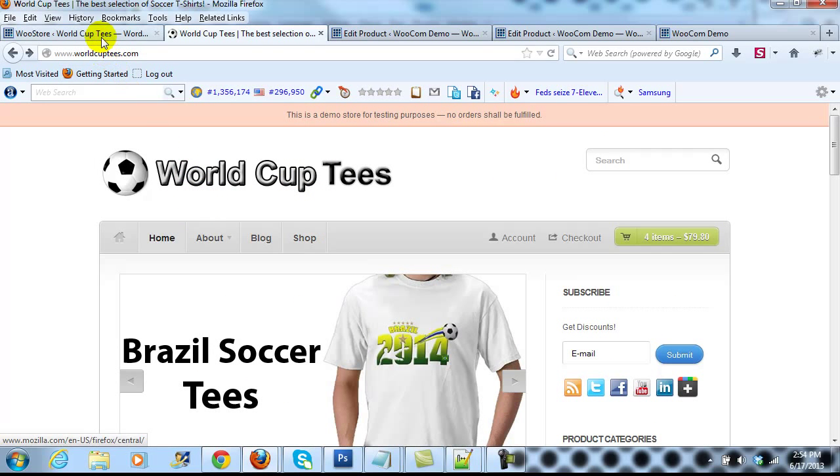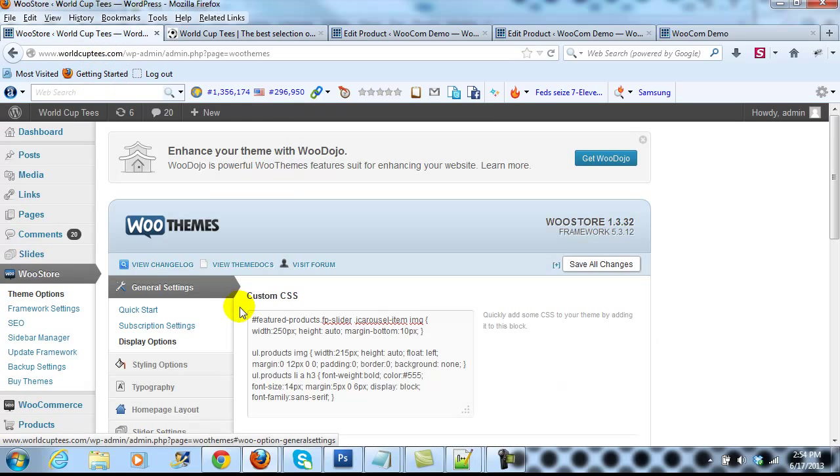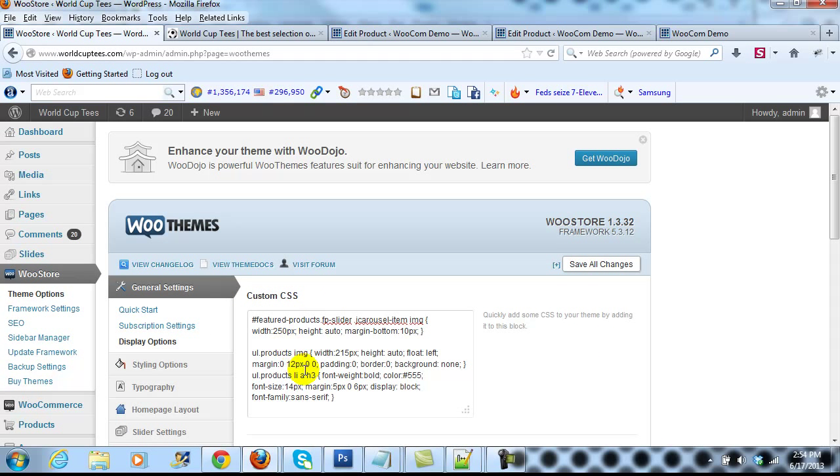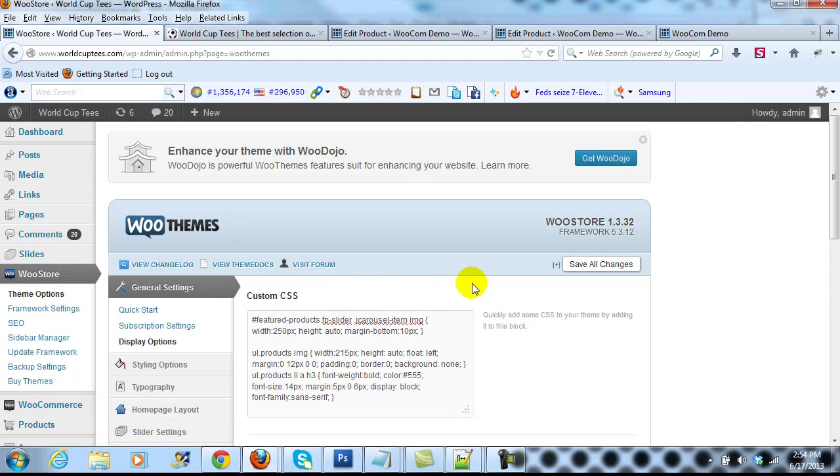To get the custom CSS that I used in this tutorial, just go out to UploadWP.com and check out the full version of this tutorial, and you'll be able to just copy and paste it from there. So thanks for taking the time to watch this video. Again my name is Adam, and we'll see you in the next one.